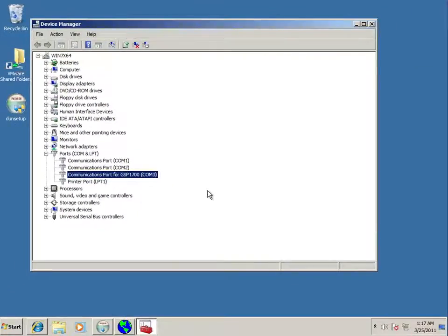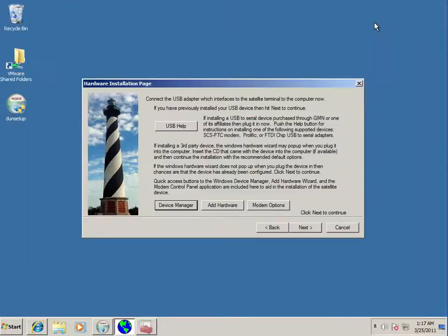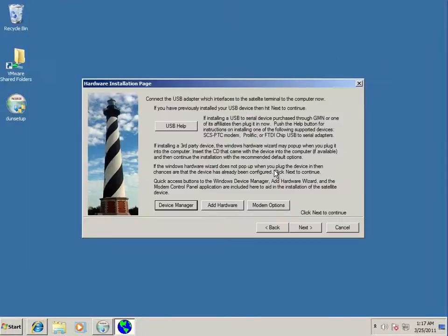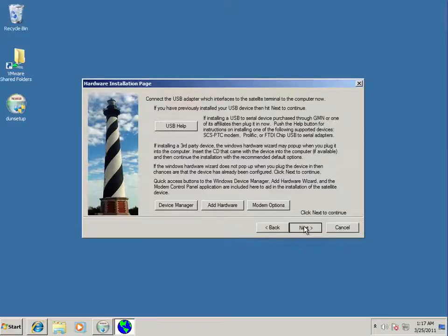So that does the driver, however, you still can't use it because you need a dial-up adapter and a modem configured for that particular device. And so, we return to the wizard to do that. We hit next.